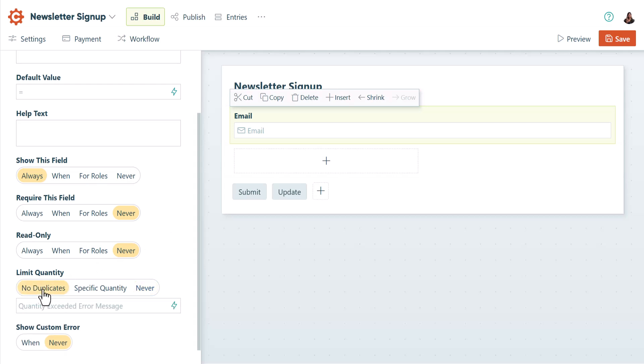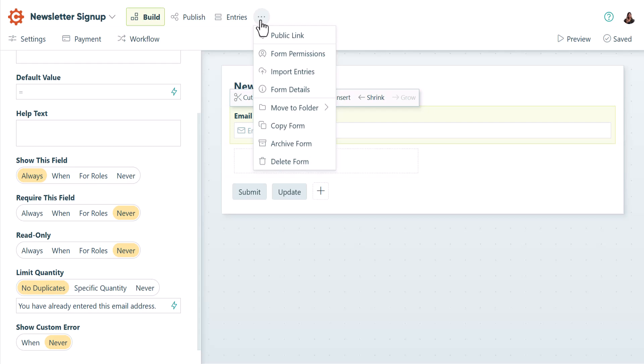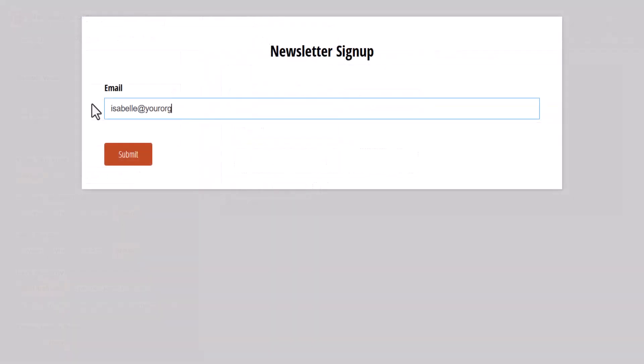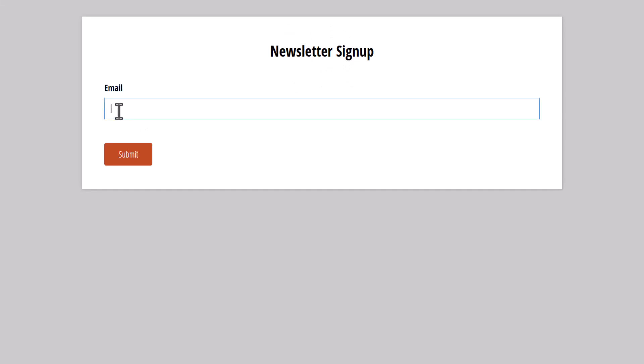While you probably wouldn't need to do it in this example, it's worth noting that you could also set a specific quantity, such as 2 or even 200. Once you select that, you can set a message to display when an email has already been entered. Now if I try to enter the same email twice, I'll see an error message.